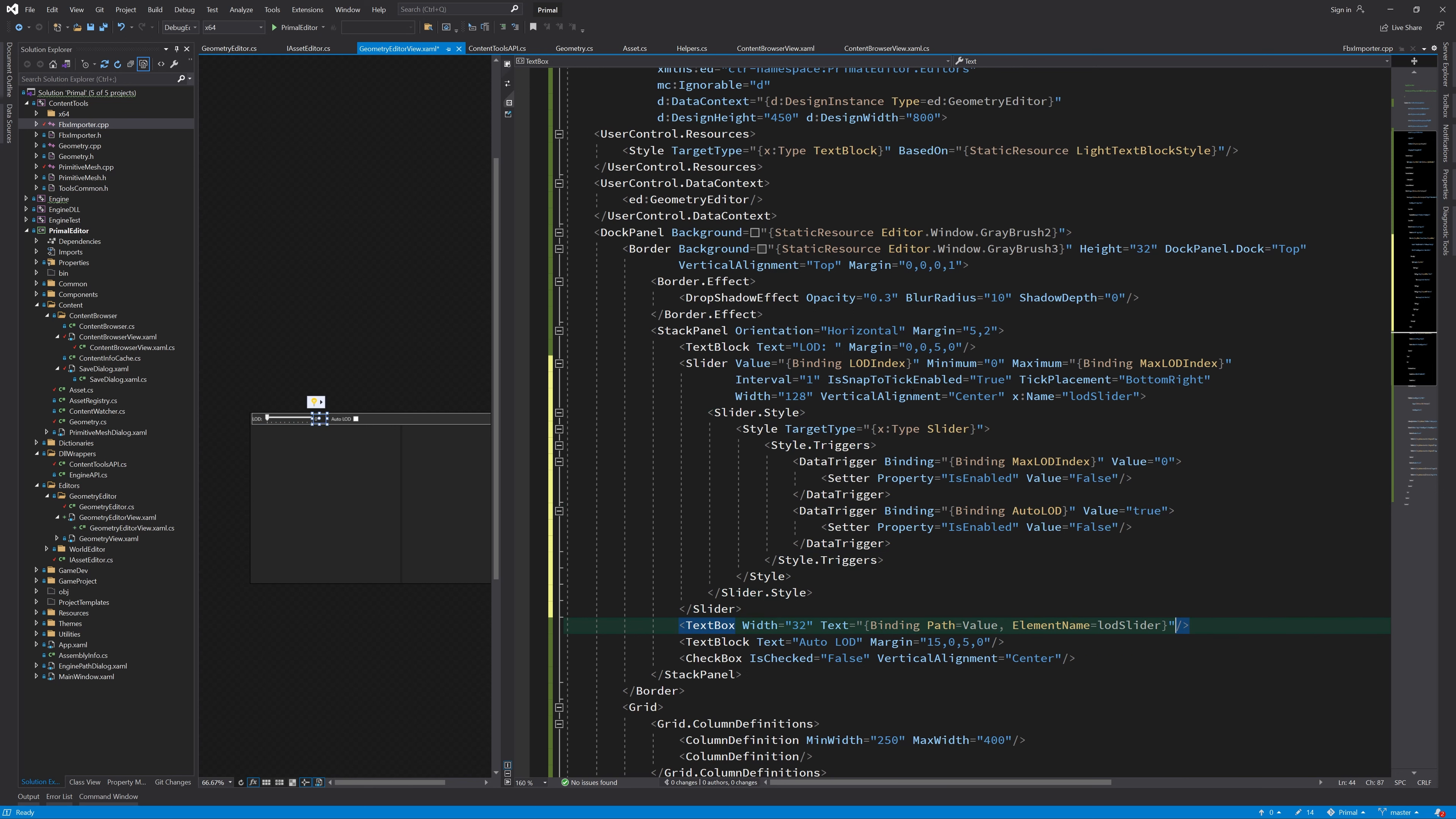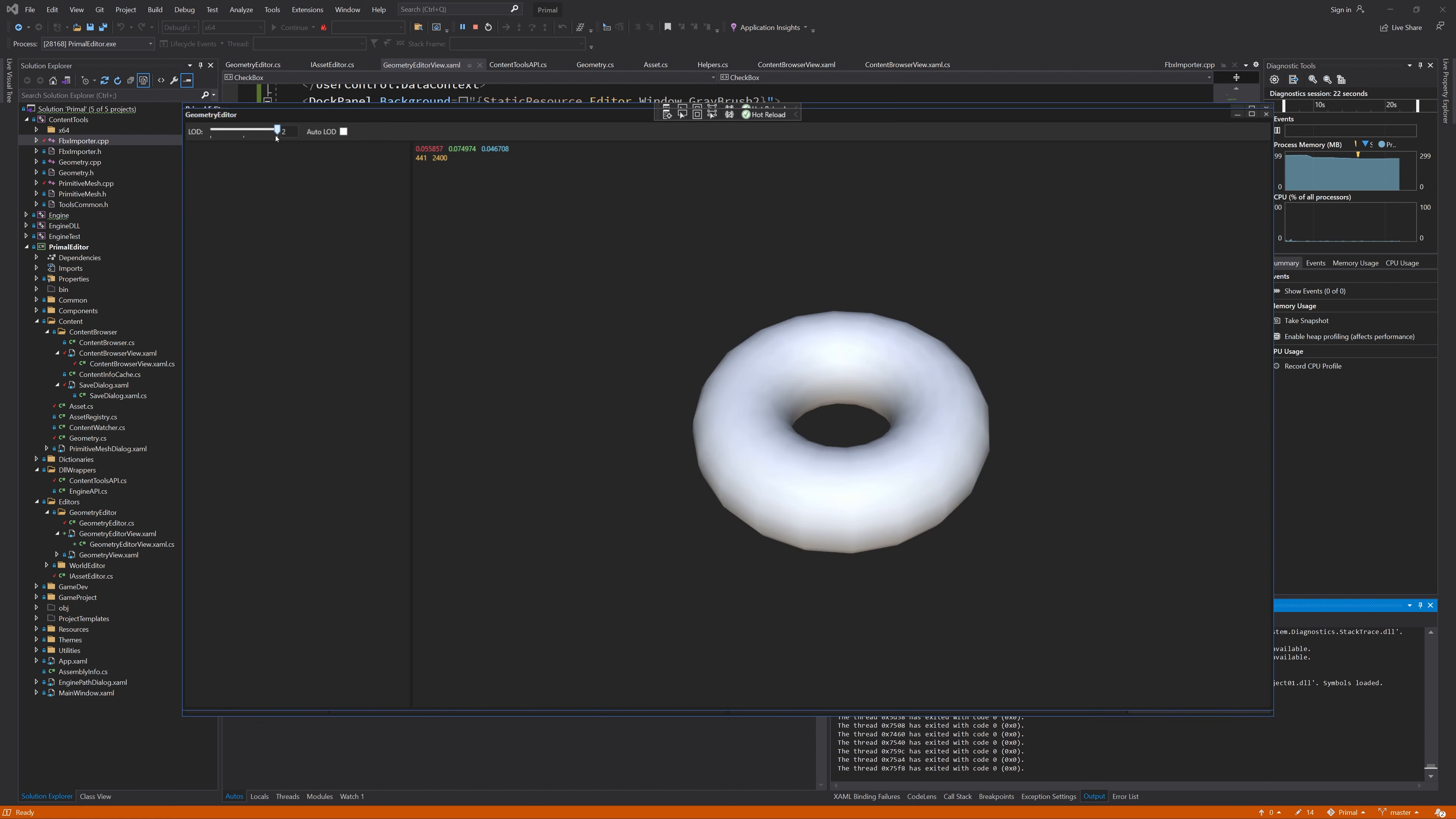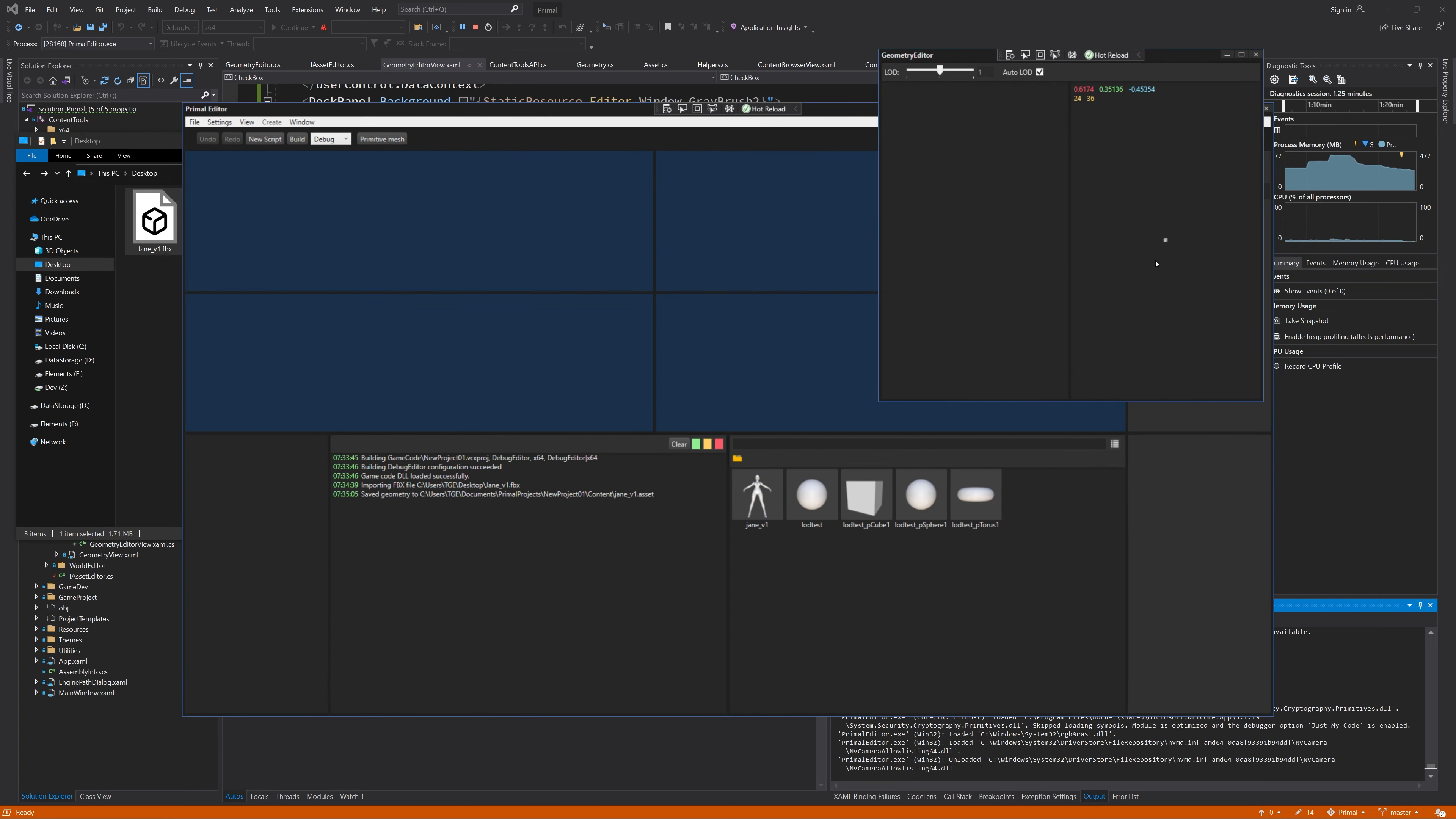In addition, we need to disable the text box when the slider is disabled. And now you can see the slider move when different LODs are displayed. Also turning off Auto LOD will enable the slider so that we can use it to switch between LODs manually.